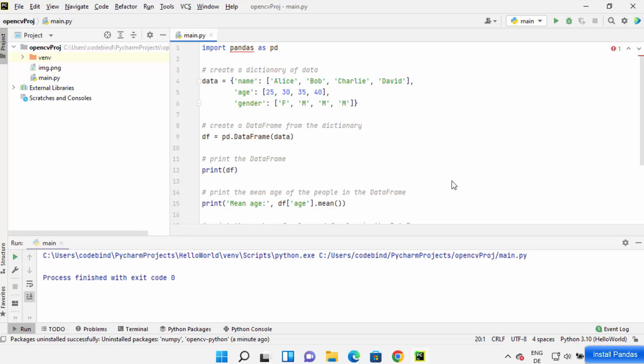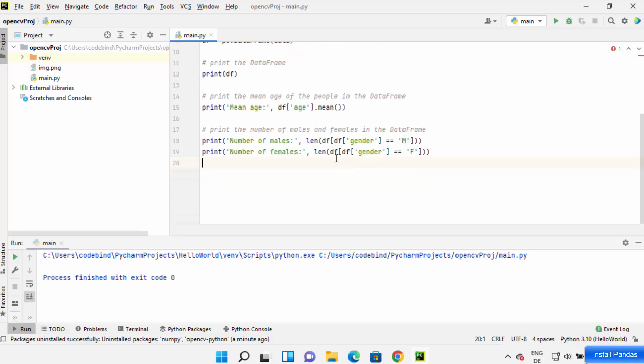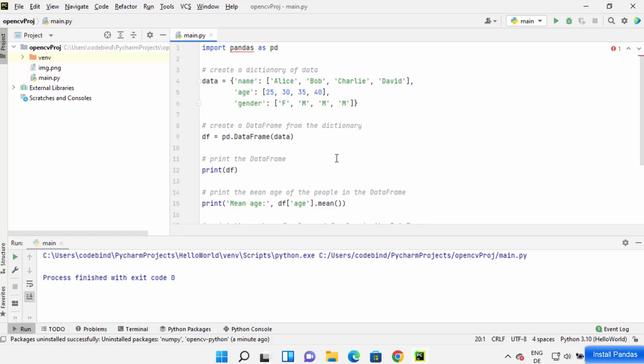Hey guys, in this video I'm going to show you how you can install the pandas package on your PyCharm IDE. As you can see, I have created a very simple pandas project here and I have imported pandas.